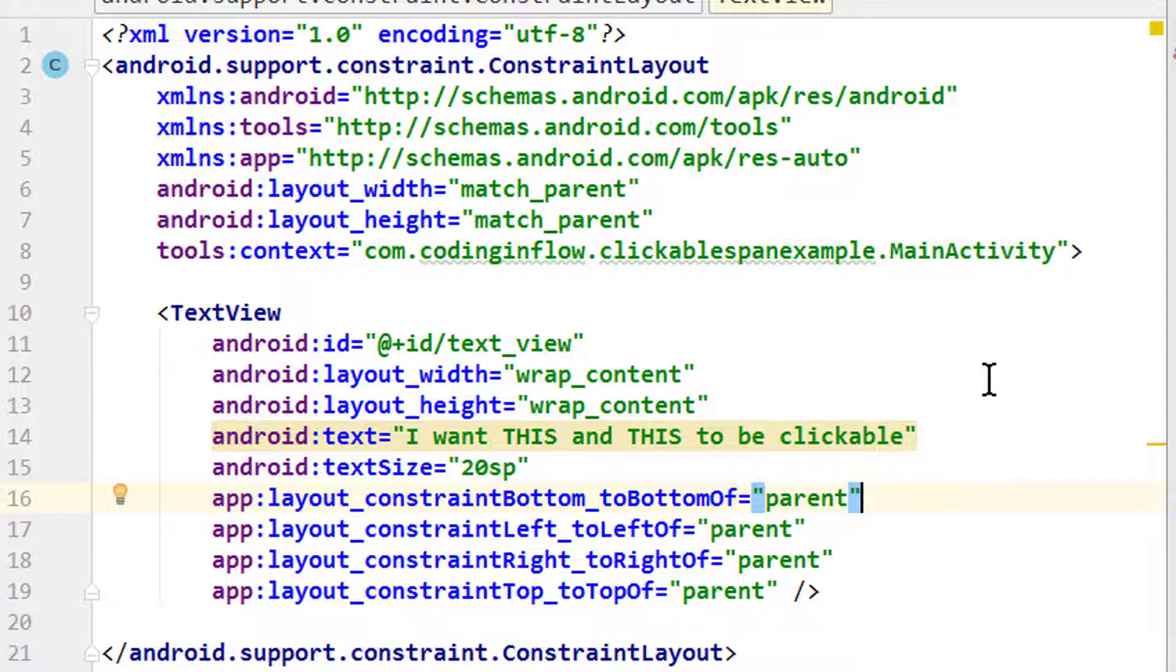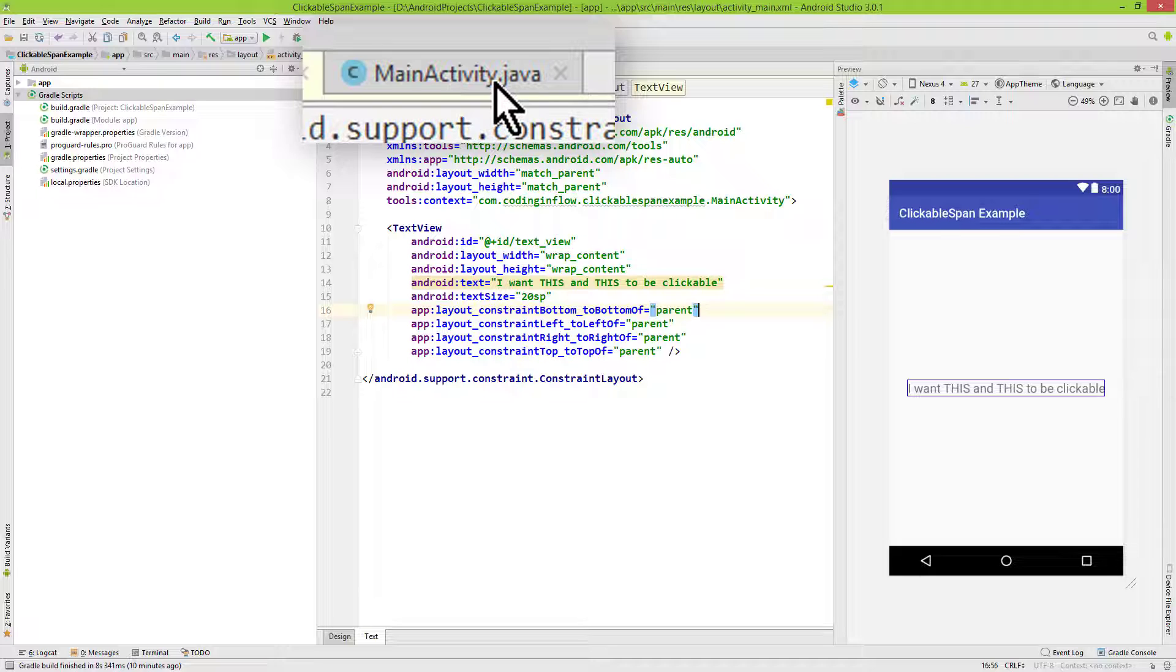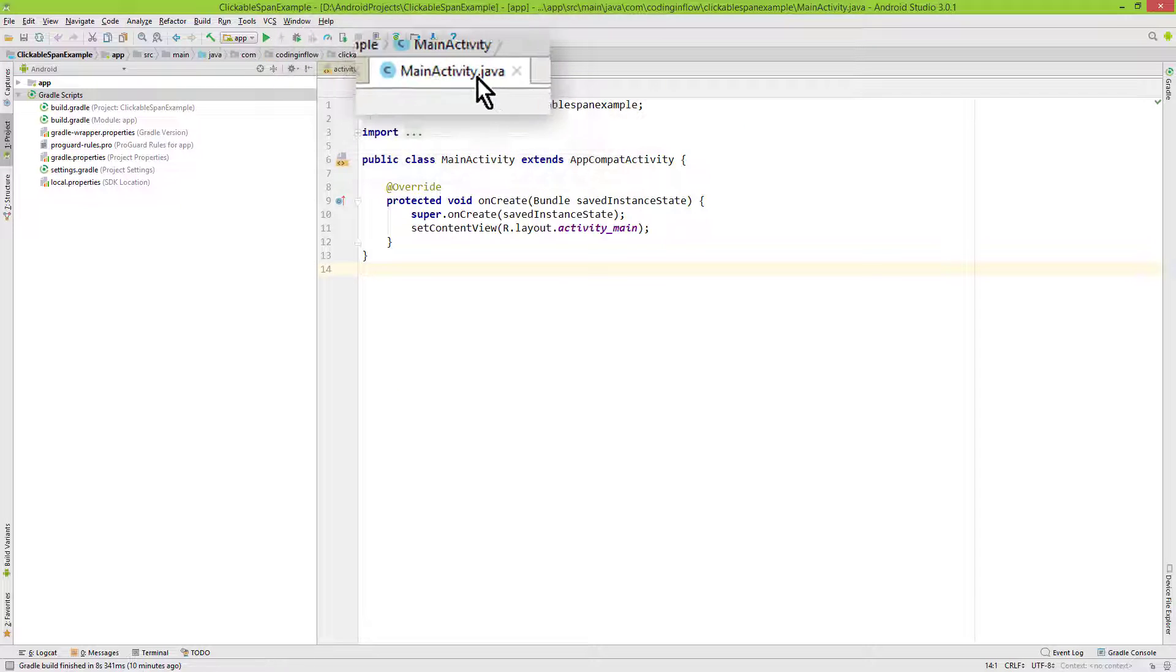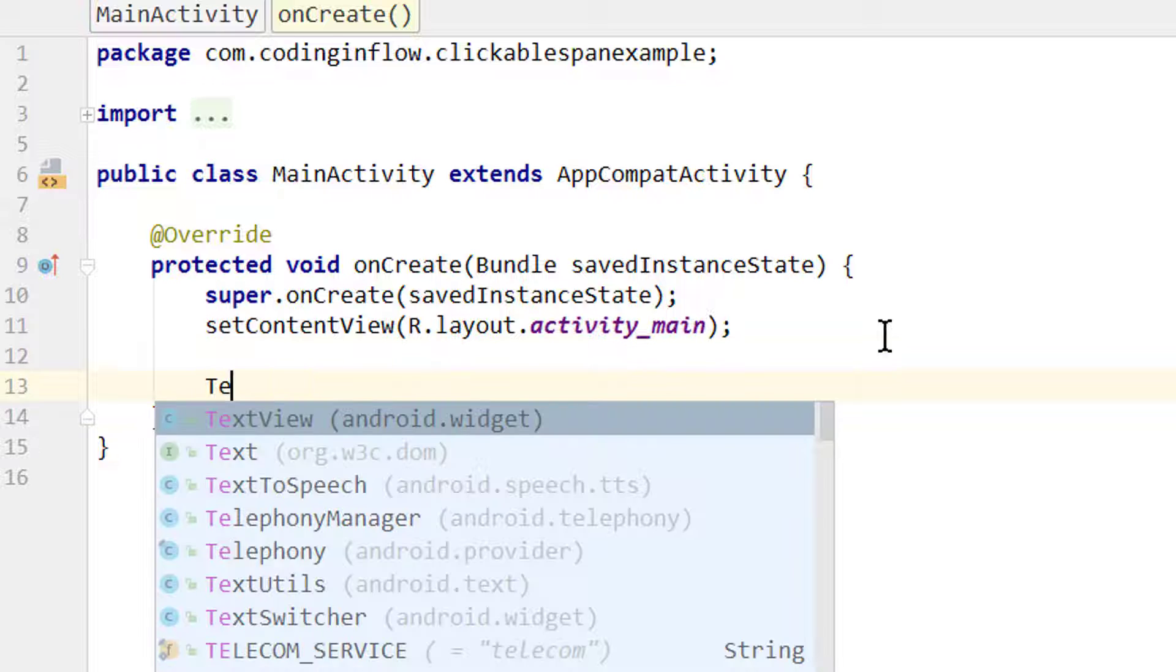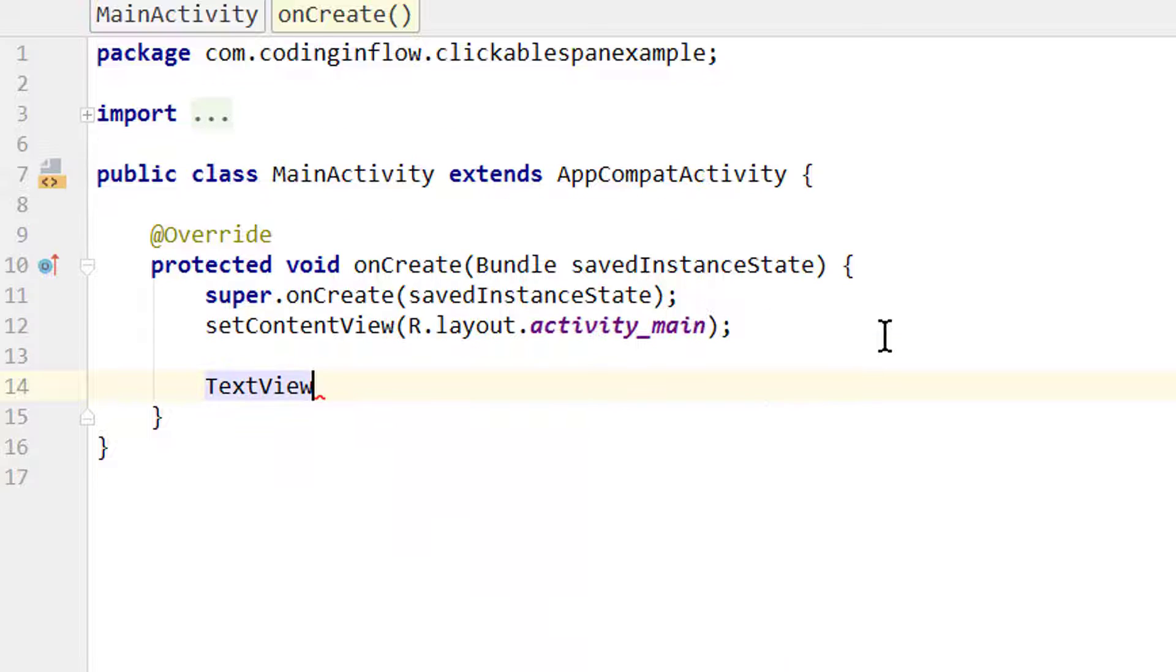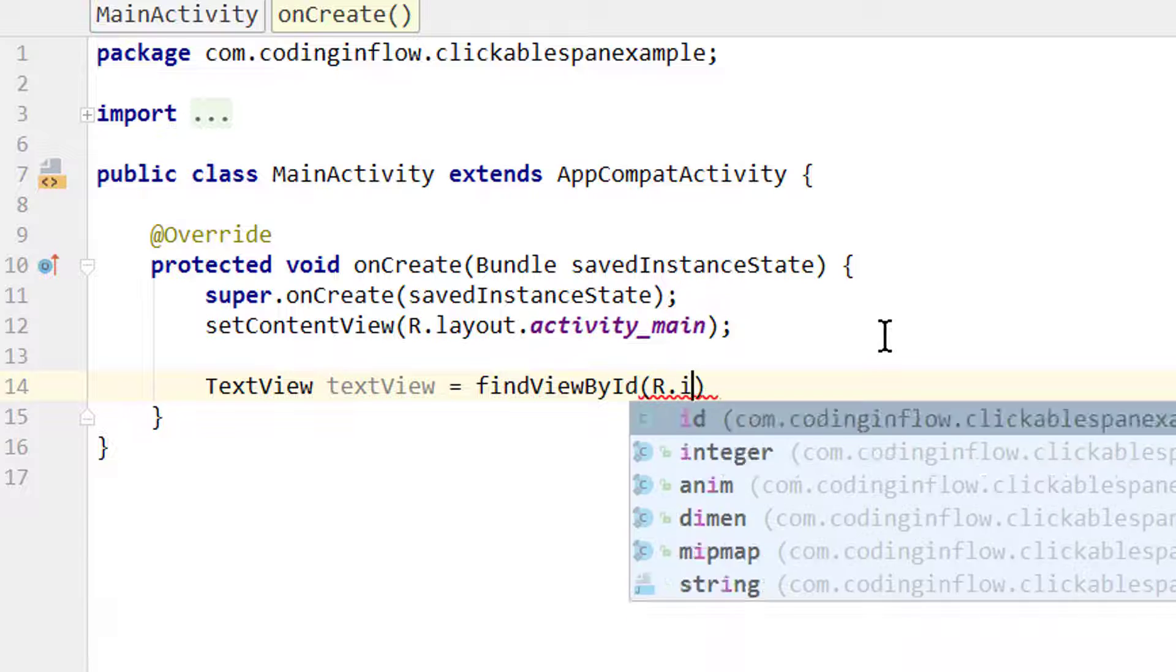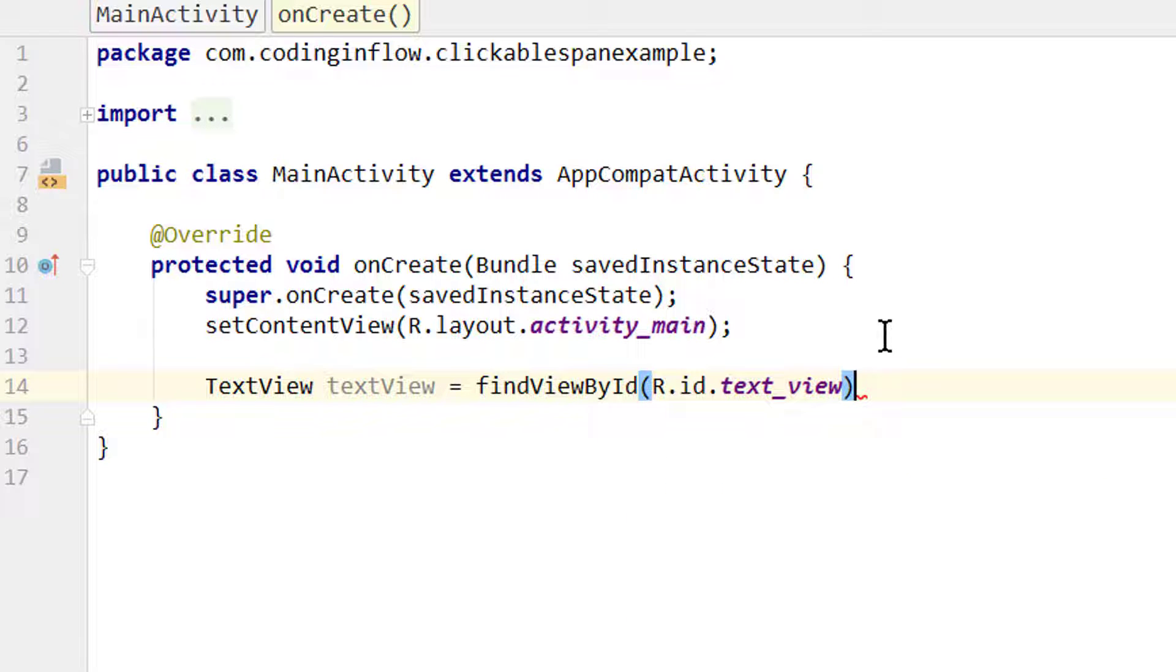And that's already it for the layout. Now let's go back into our MainActivity.java file. First we need a reference to our text view. So we create a TextView variable, we call it textView equals findViewById(R.id.text_view) - that was the id we gave it.